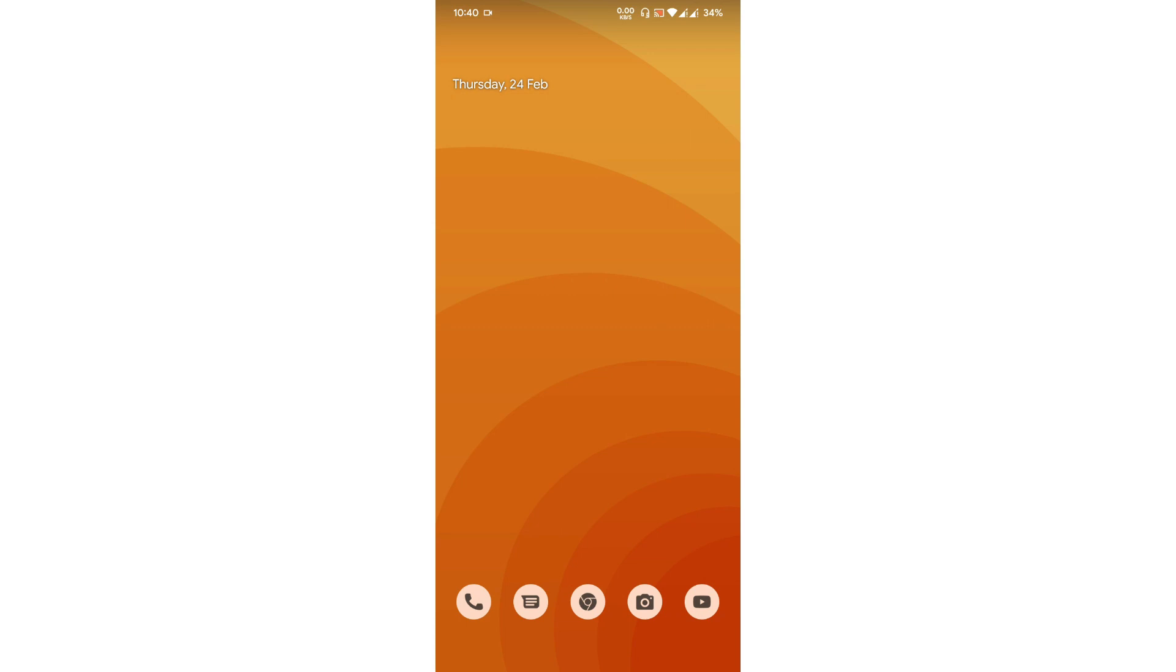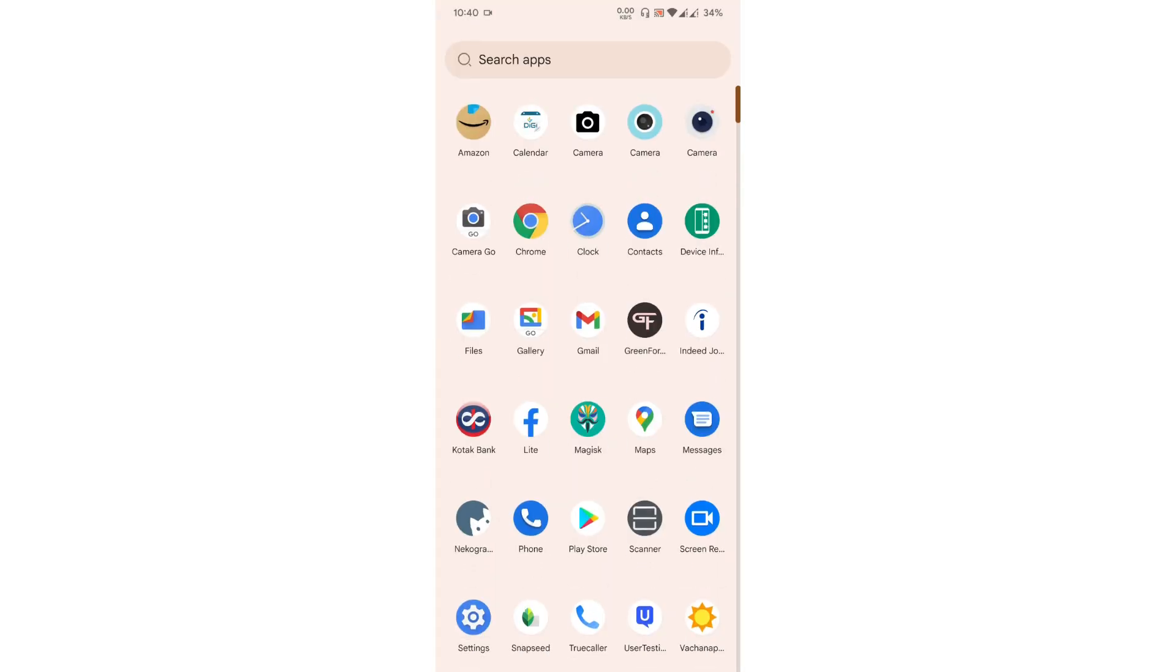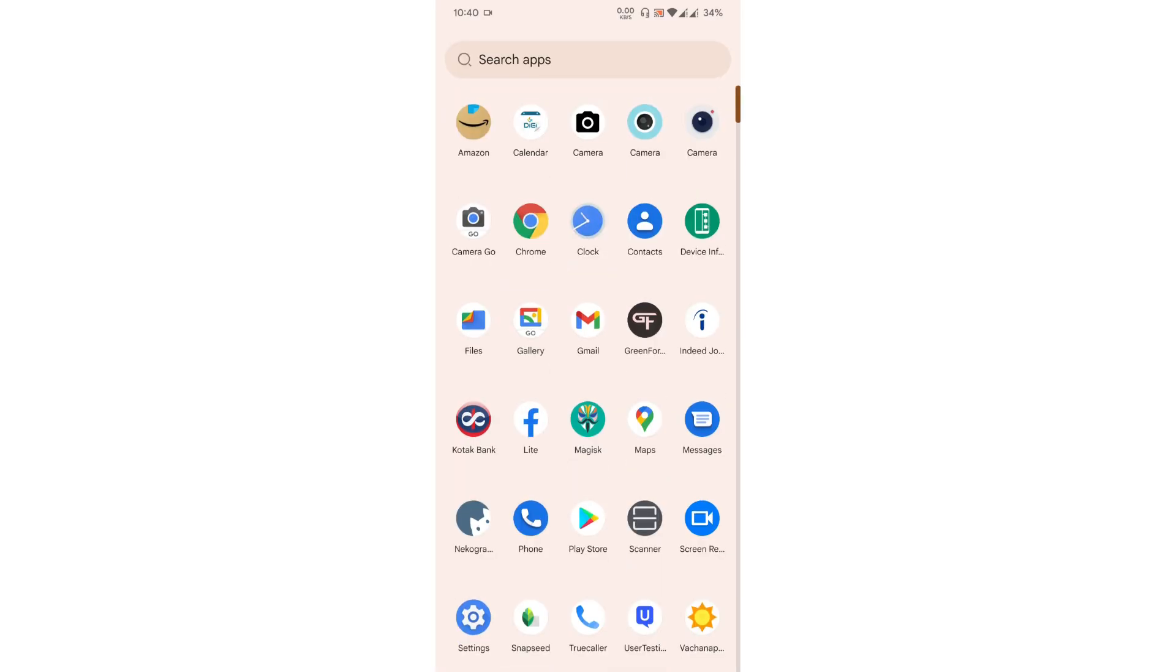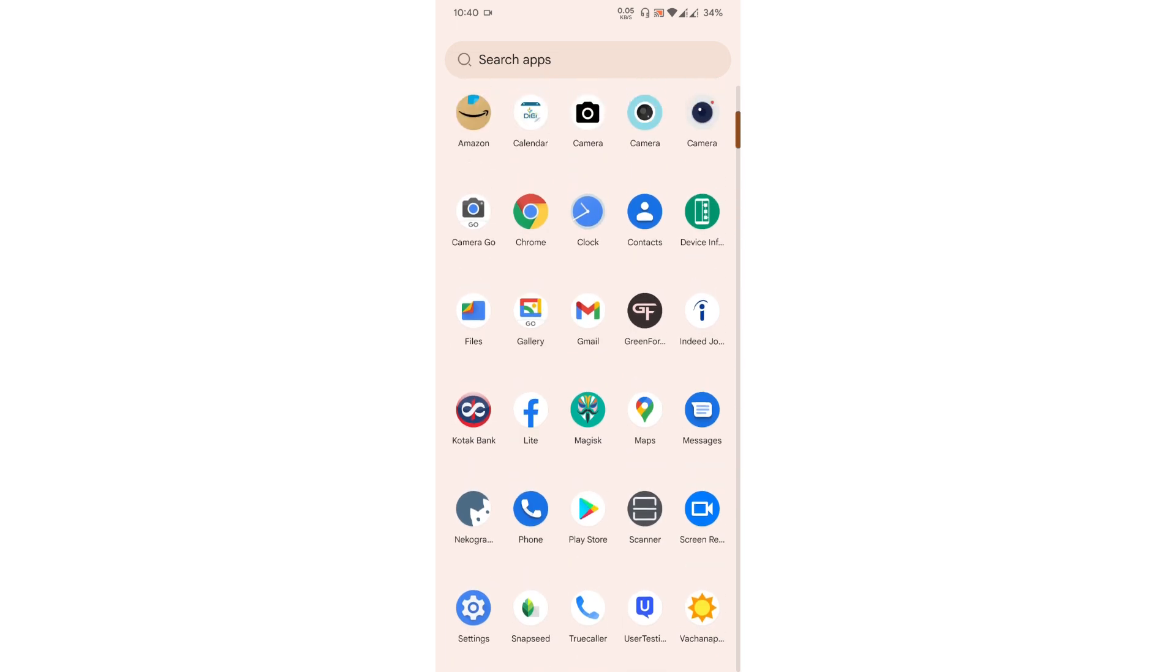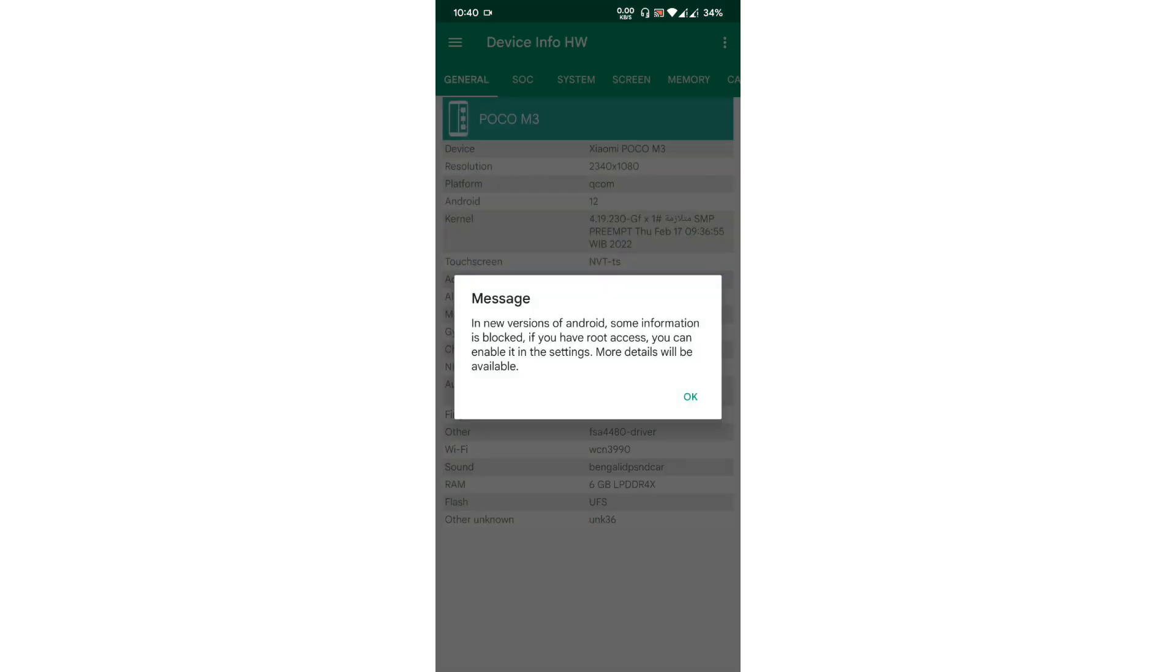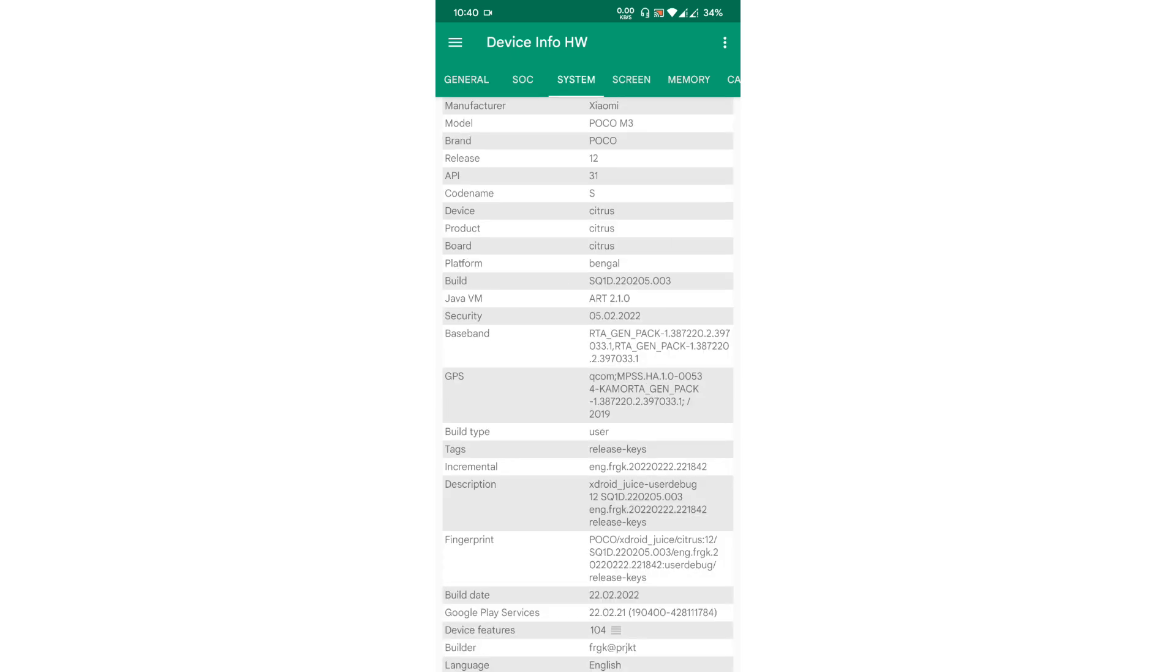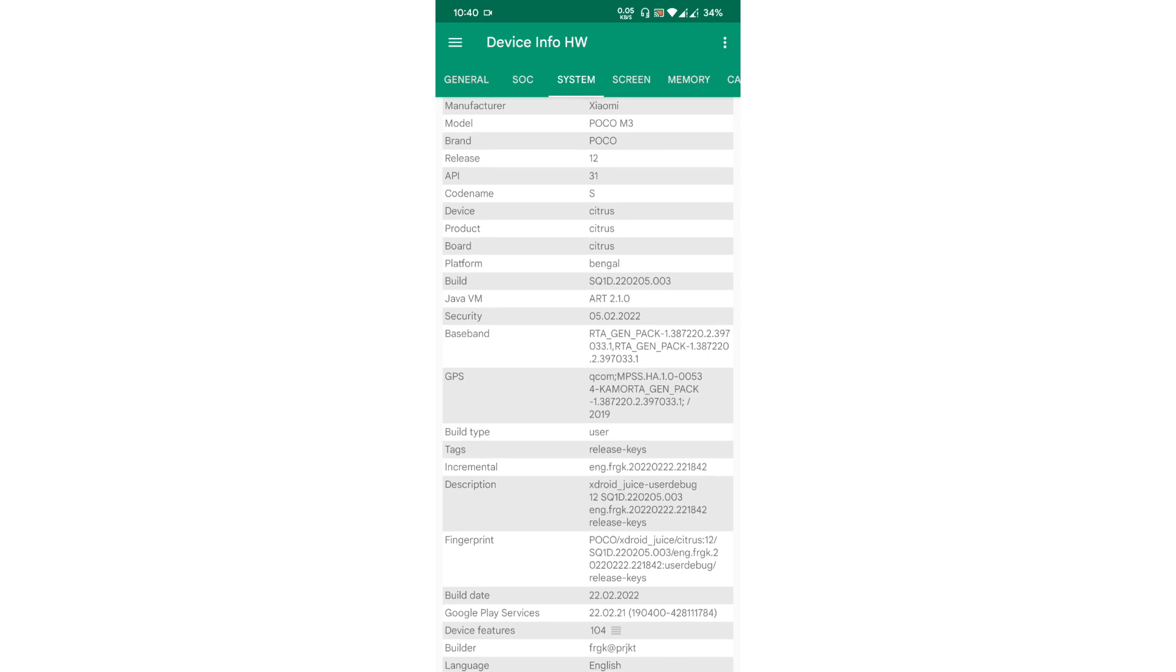The ROM is right now booted into my Poco M3. As you can see, the ROM has Gapps version and the ROM is very nice. So let's start the review. Let's go to the device information first. As you can see, this is a user build.